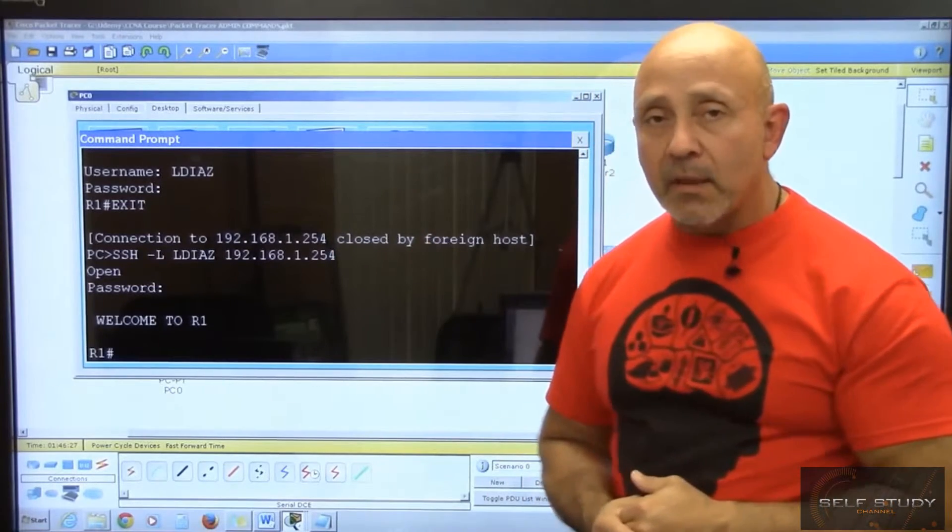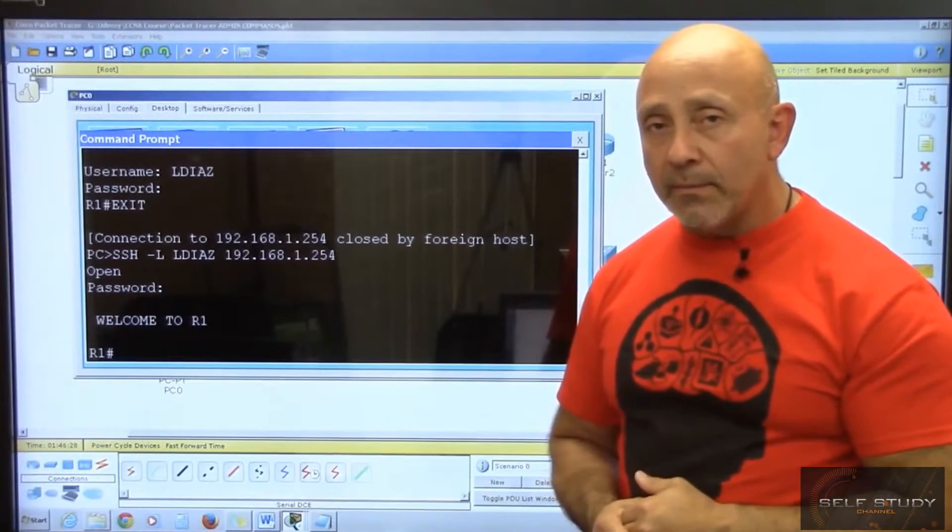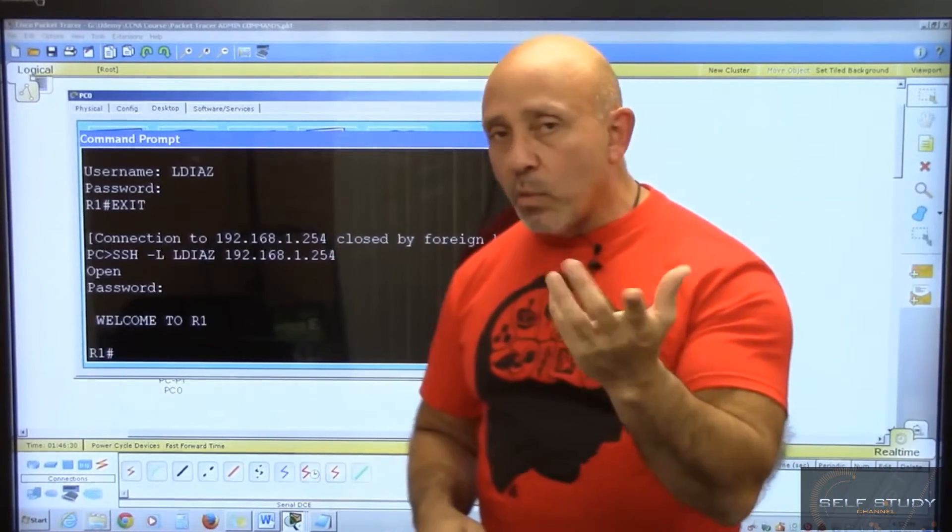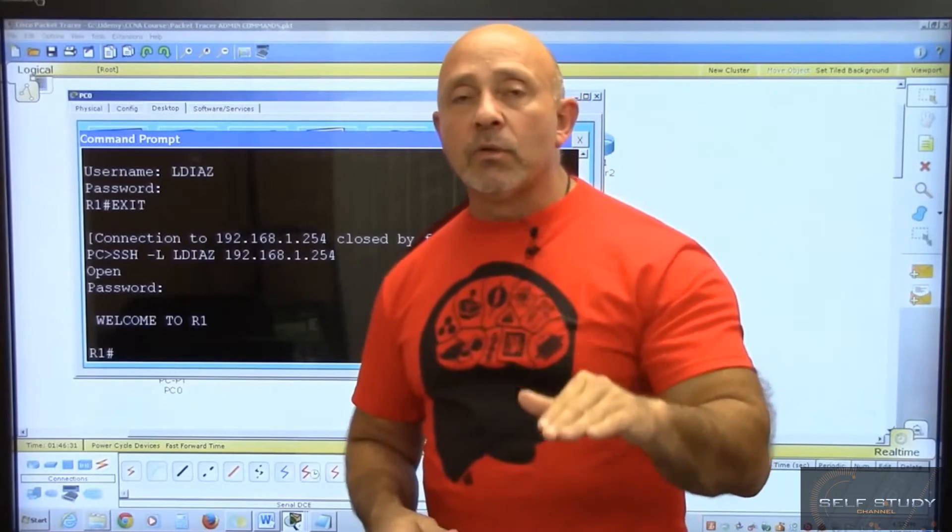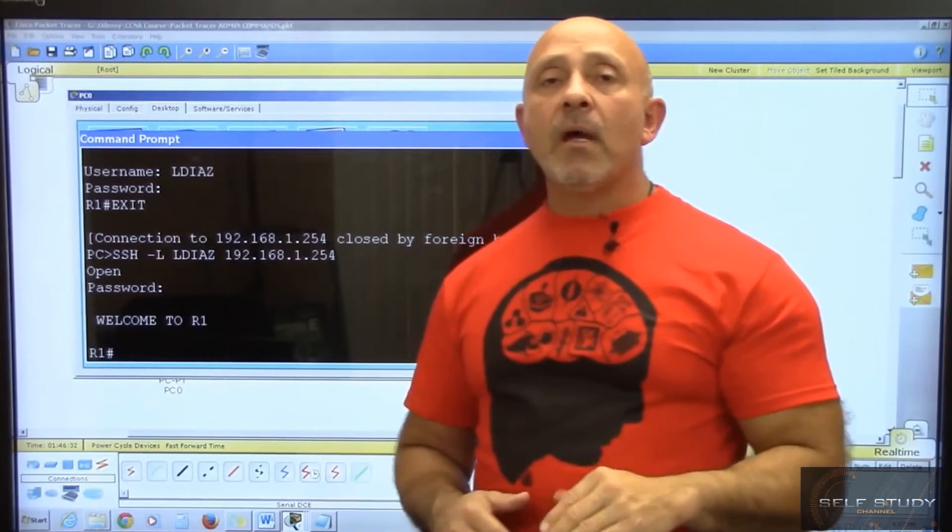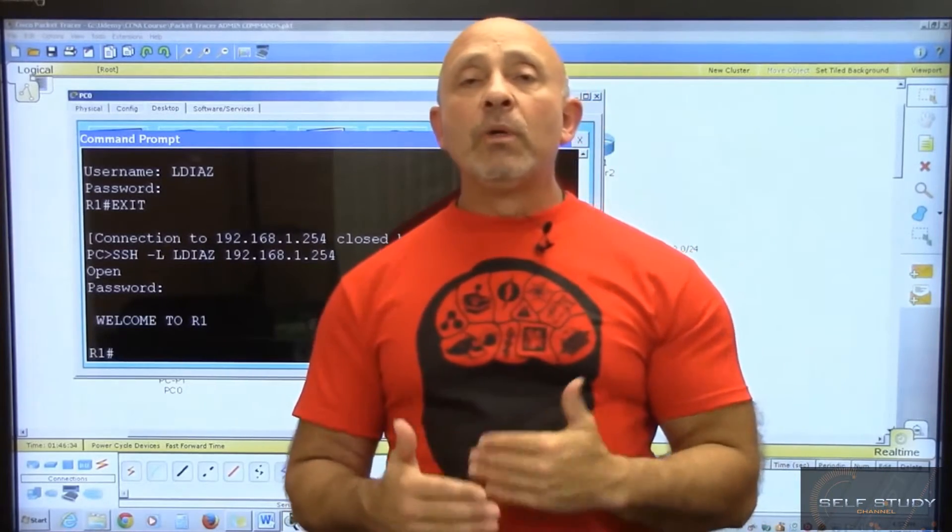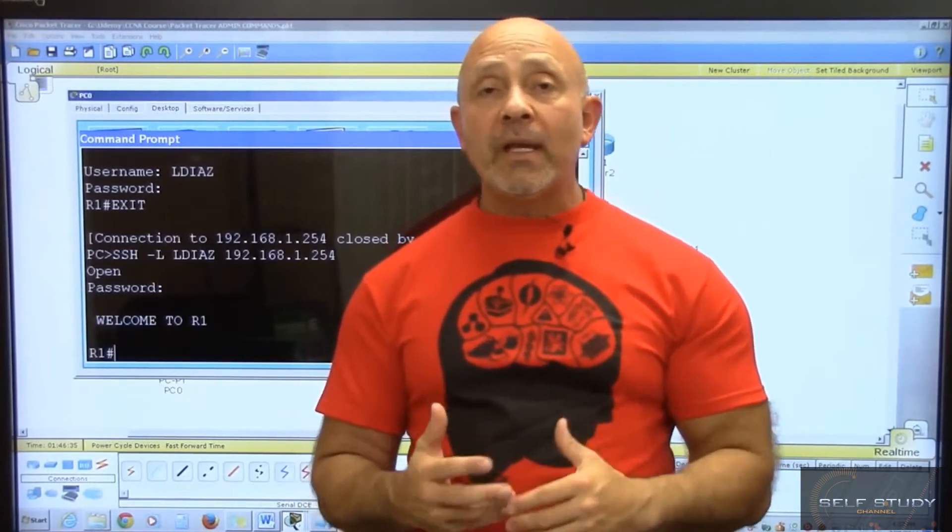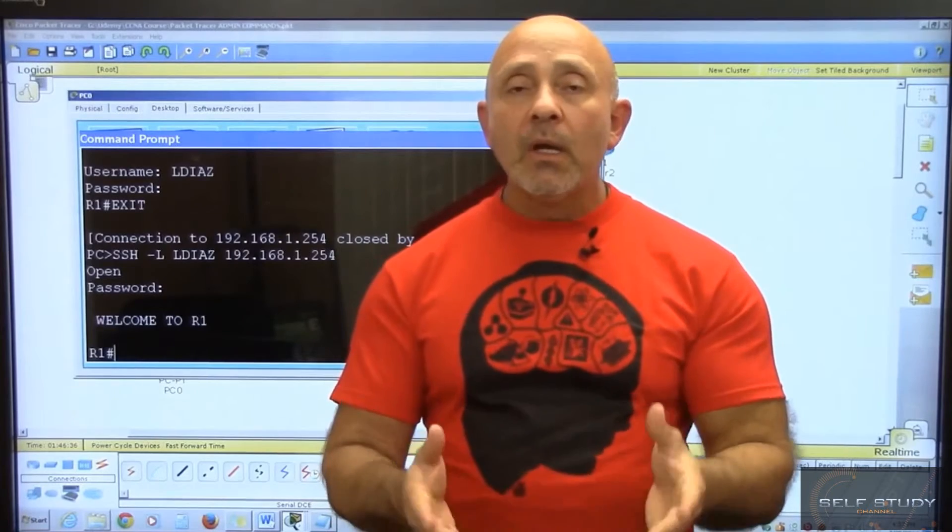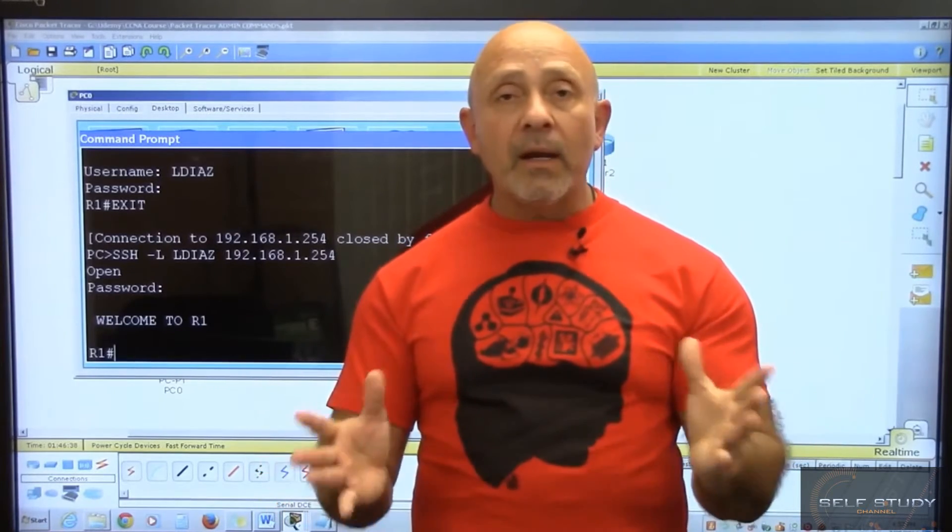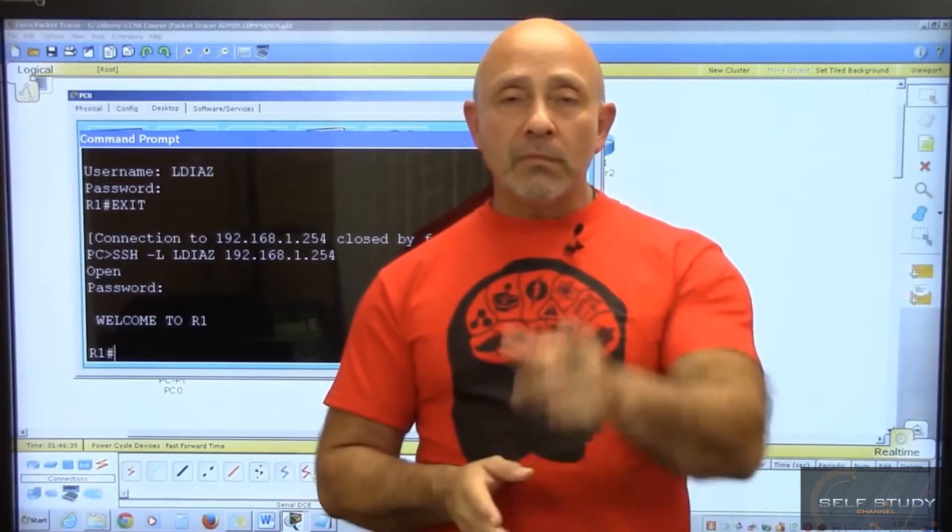Okay, next lesson—what we're going to get into is a bunch of show commands that you really need to understand and use. That's going to help you look at your router and how to troubleshoot. I'll see you then.